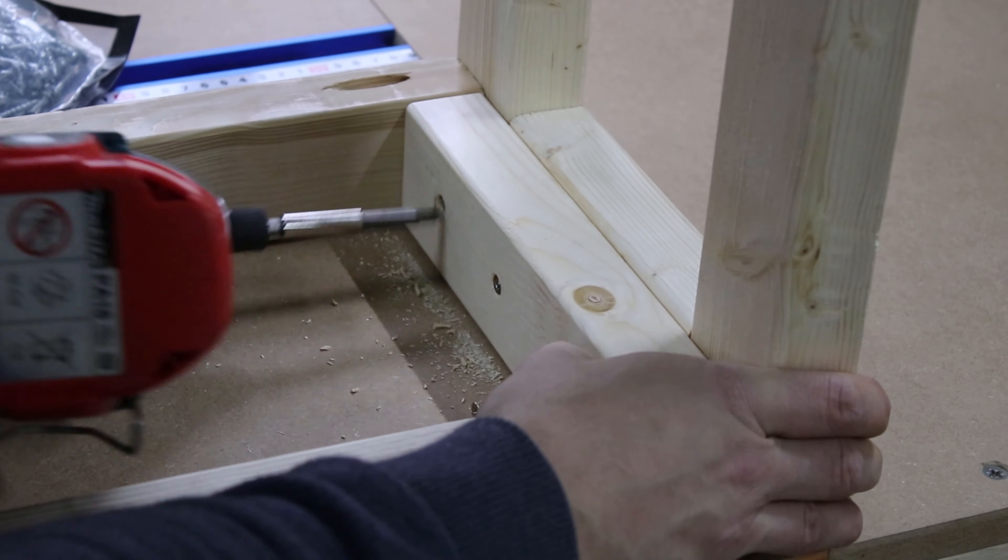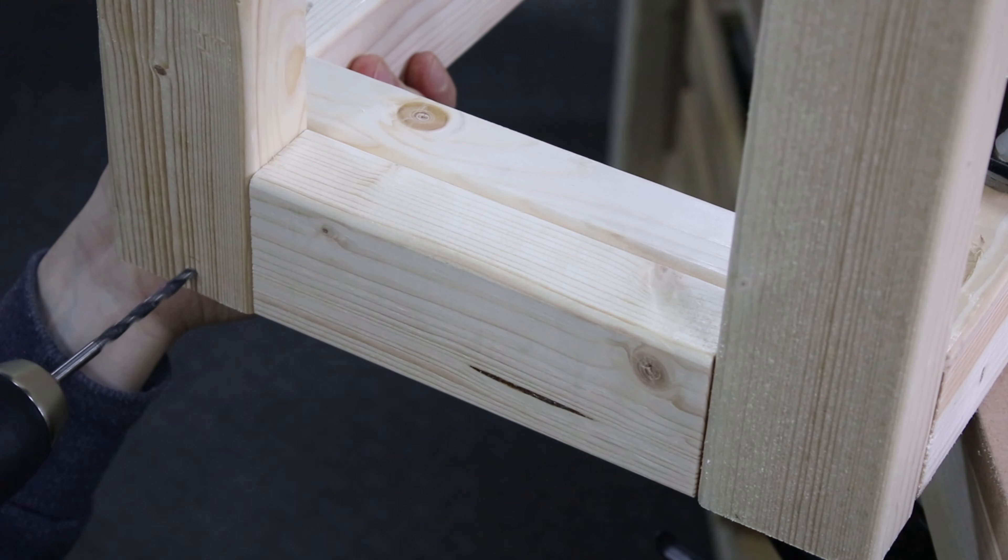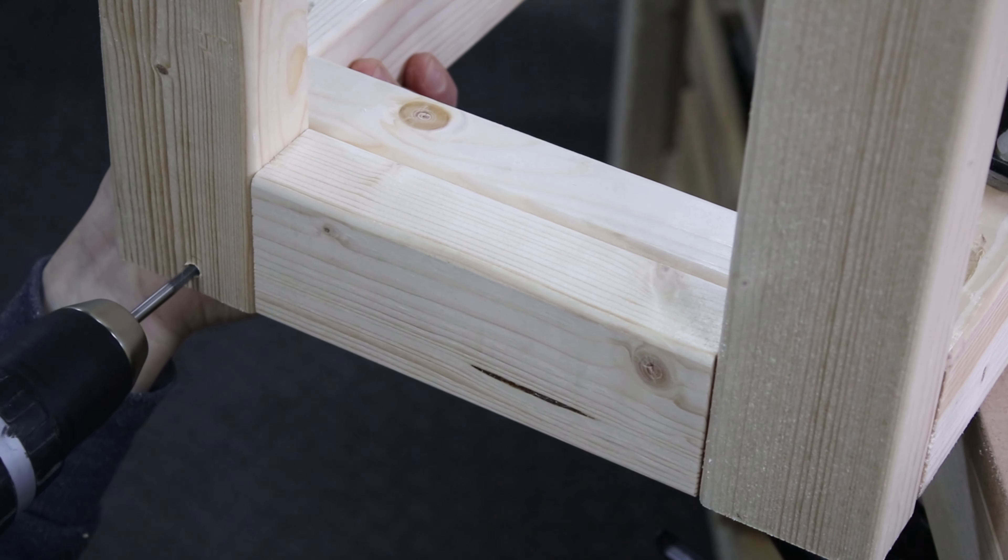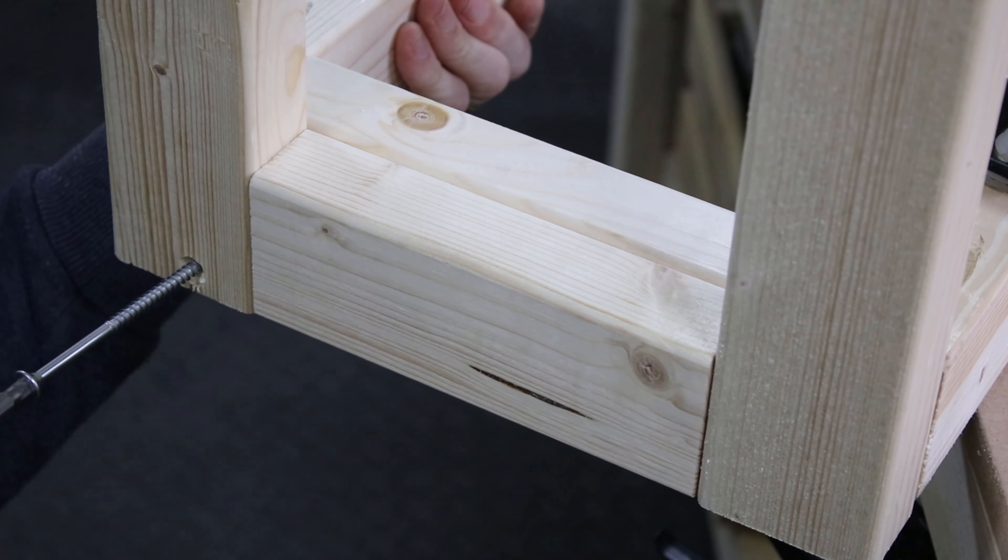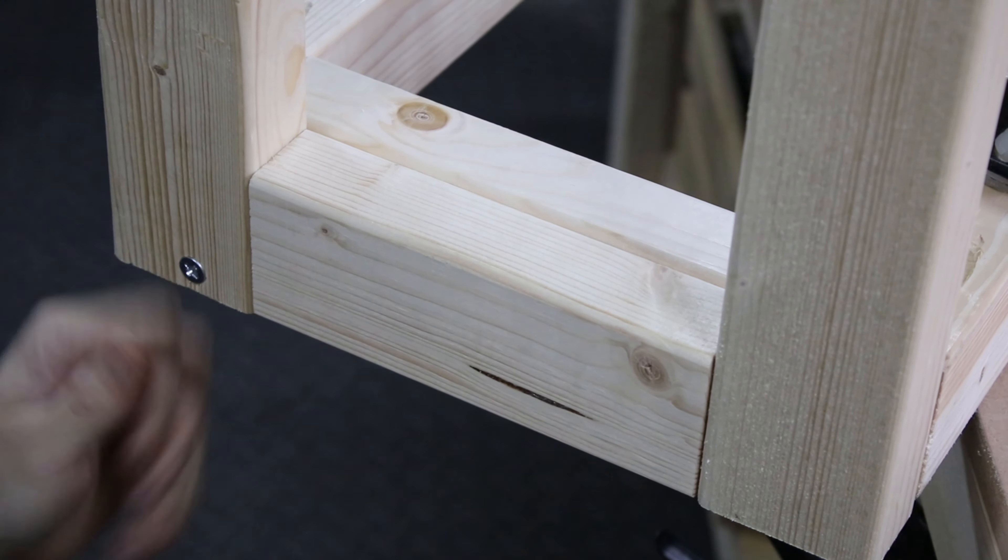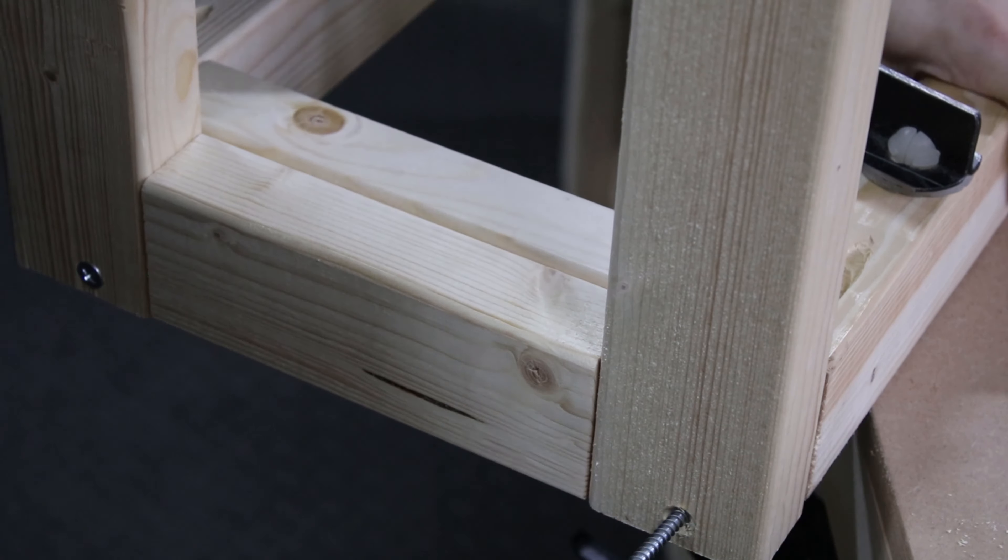Then from outside, on top of the table I gave some more stability with 10cm long screws. These ones will be covered with the trim later on.